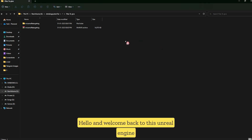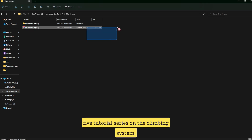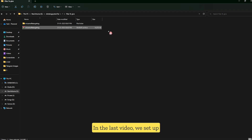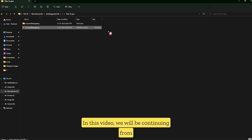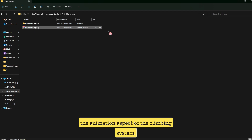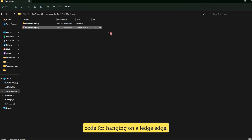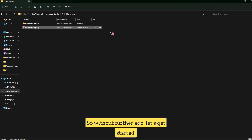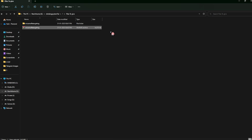Hello and welcome back to this Unreal Engine 5 tutorial series on the climbing system. In the last video, we set up the code for getting ledge location. In this video, we will be continuing from where we left off and diving deeper into the animation aspect of the climbing system. We will be setting up animations and the code for hanging on a ledge. So, without further ado, let's get started.